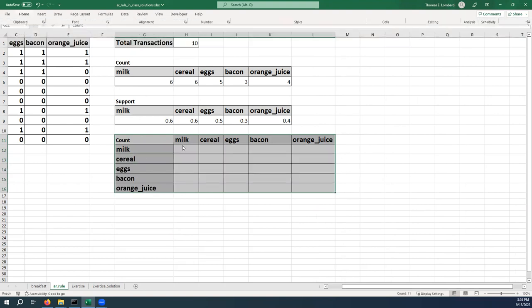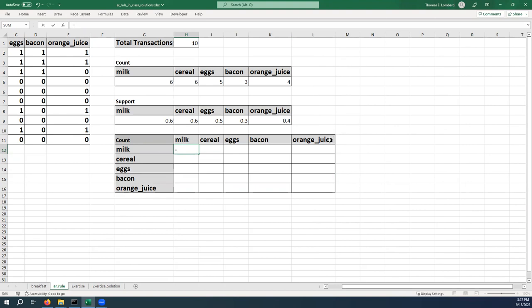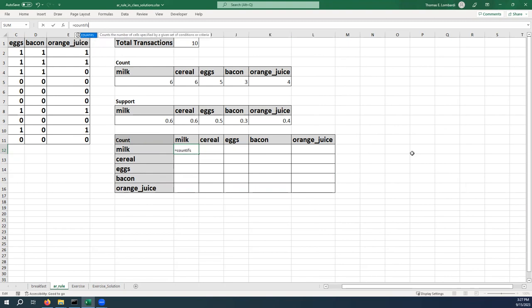And we already know most of what we need to know to get this done. So what we're going to do is we're going to use COUNTIFS to conditionally count either what's in both, what's in the column and what's in the row. So just to give an example of what this would look like for the top, we're going to use COUNTIFS.